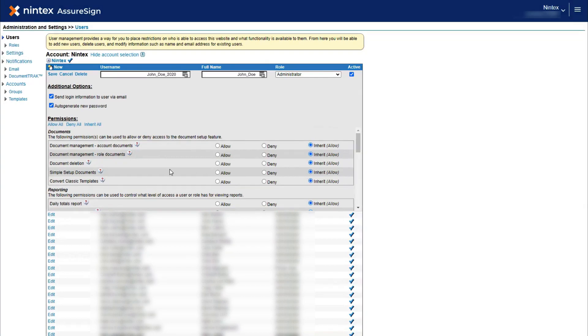Once you have entered the new user's information and permission settings, click Save in the top left of the window to complete the new user creation process.